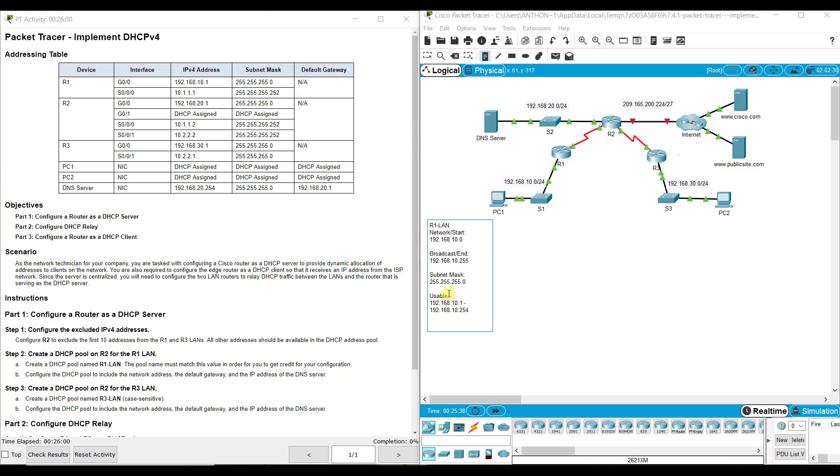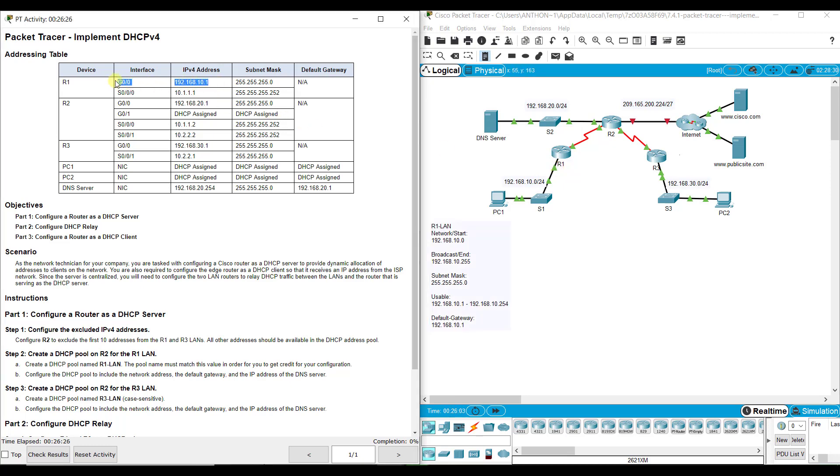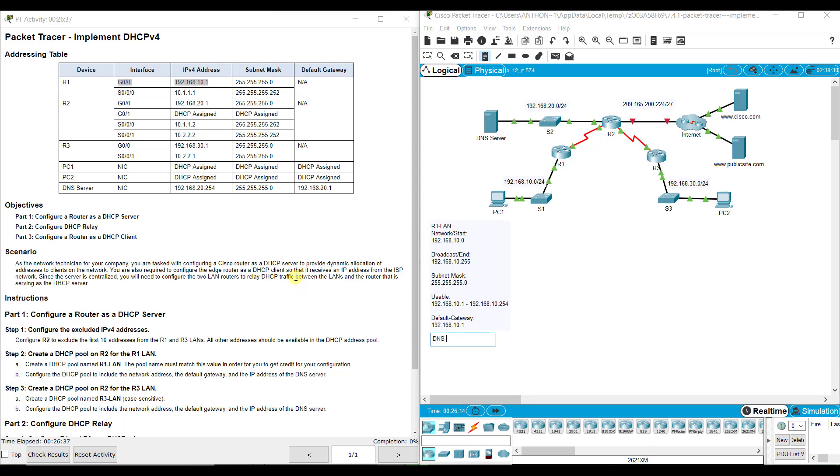That subnet mask lets me know if I start at 10.0, I need to take up that whole fourth octet. Usable addresses are 192.168.10.1 through 192.168.10.254. When I set up my pool, that's all very important to know. Also, what is my default gateway here? My default gateway is going to be 192.168.10.1. That is the interface on R1. My DNS server for that part of the network is 192.168.20.254.